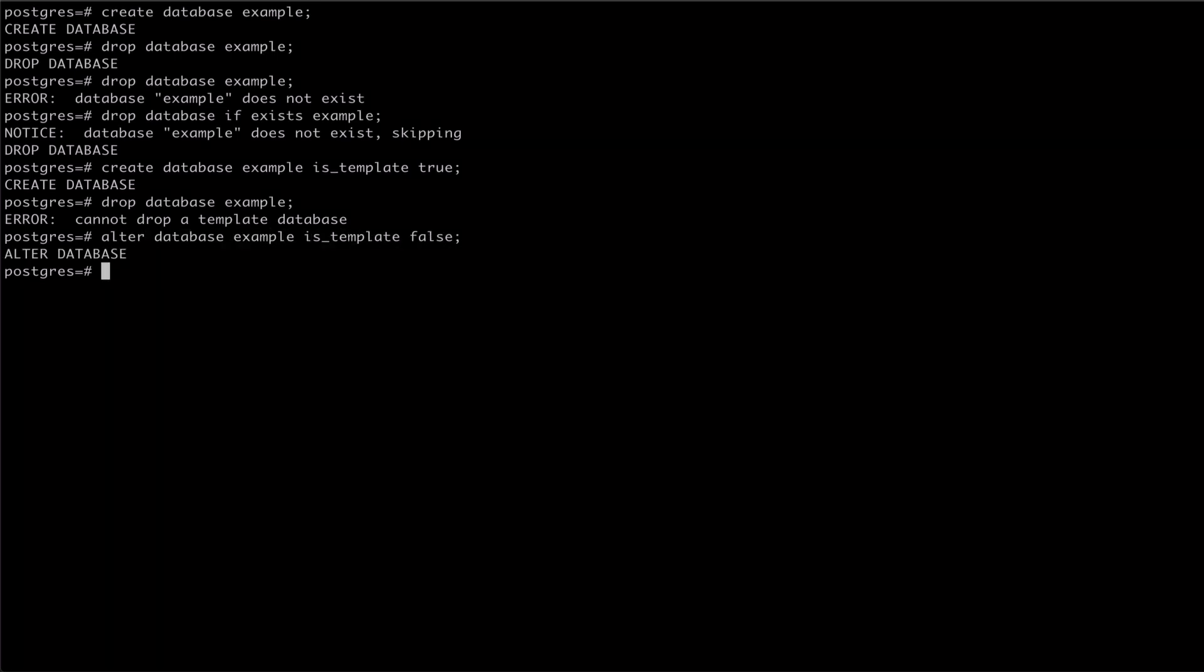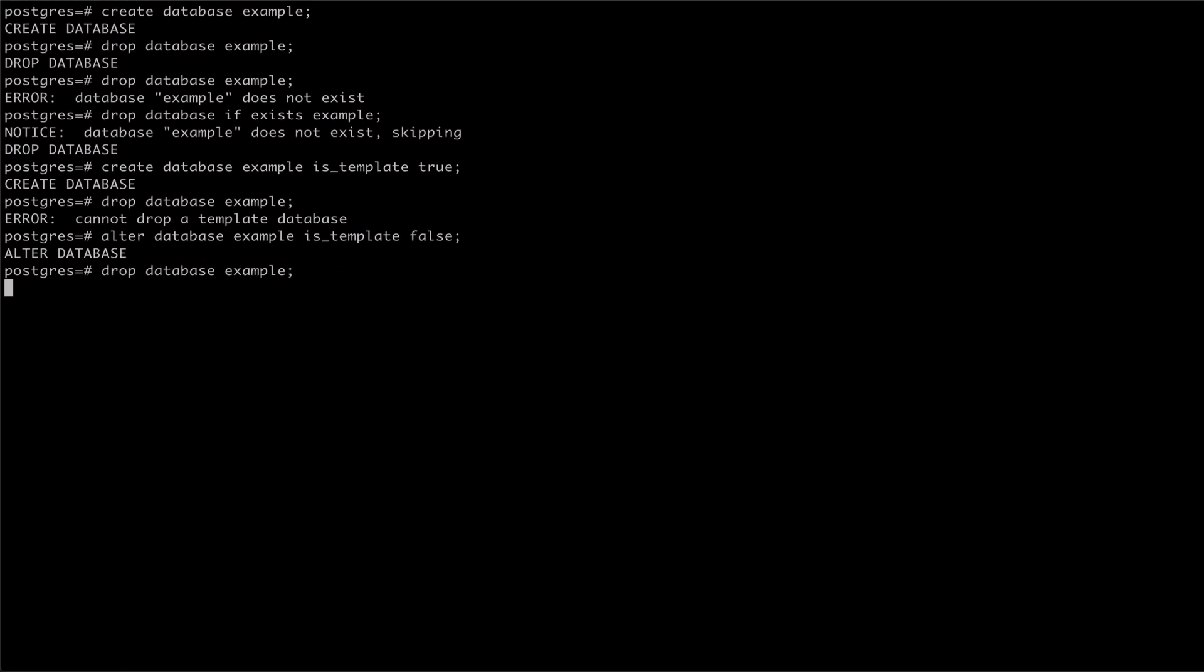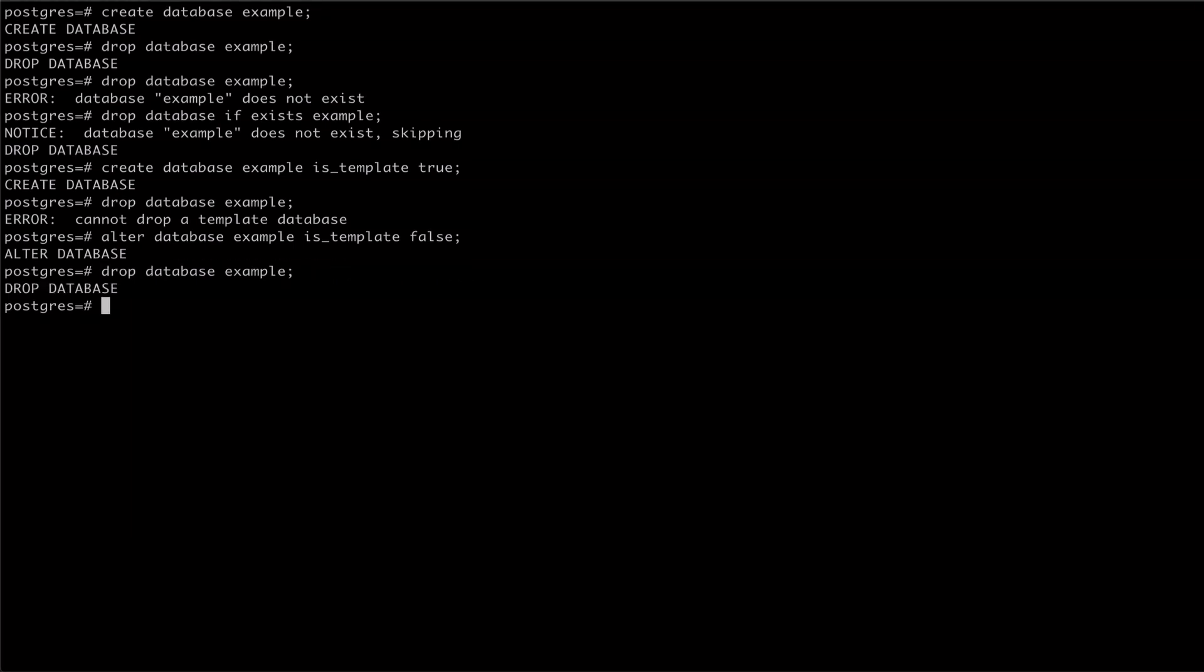We can now run our drop database command again to see that it runs successfully. Thanks for watching.